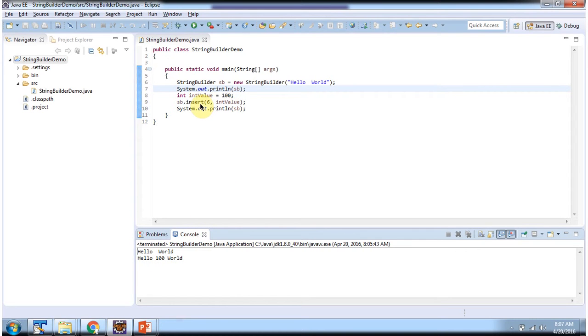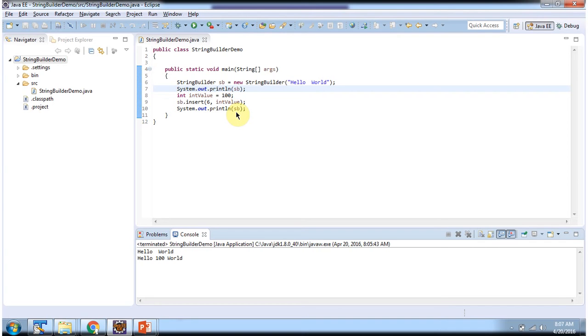And here using insert method I am inserting int value 100 into sixth position. Then I am printing StringBuilder content.